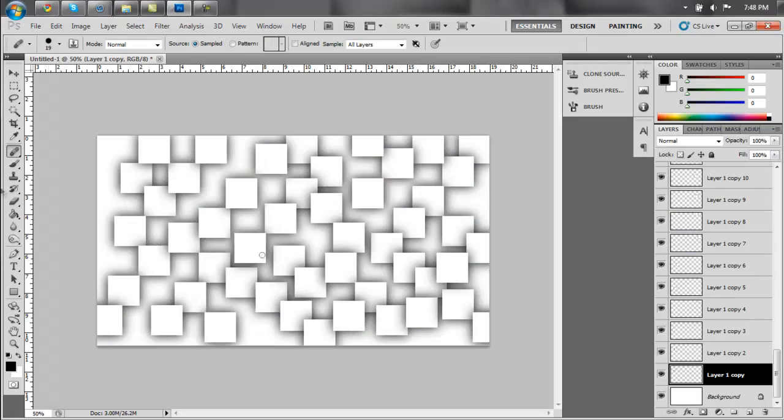Alright, so once you're done with that, you're going to have something that looks like this. You see, all I did was kept duplicating the layer and dragging them into different spots, and it gives me this kind of effect.